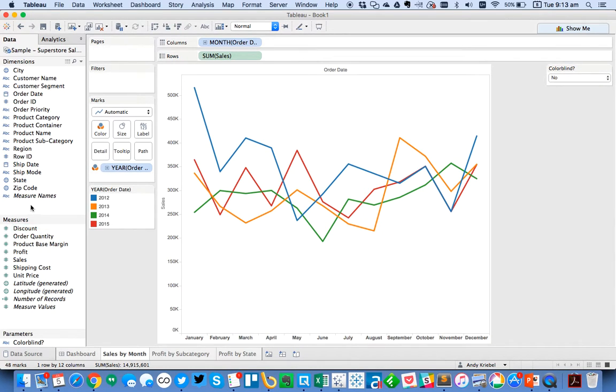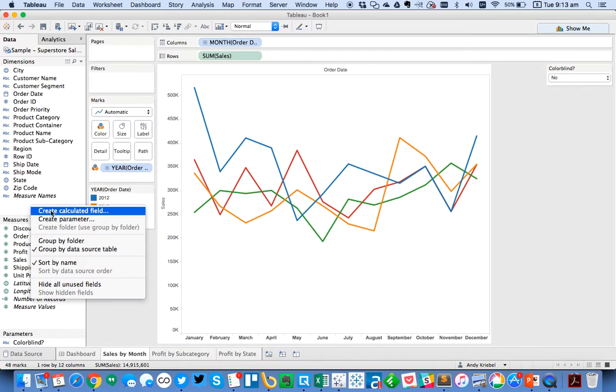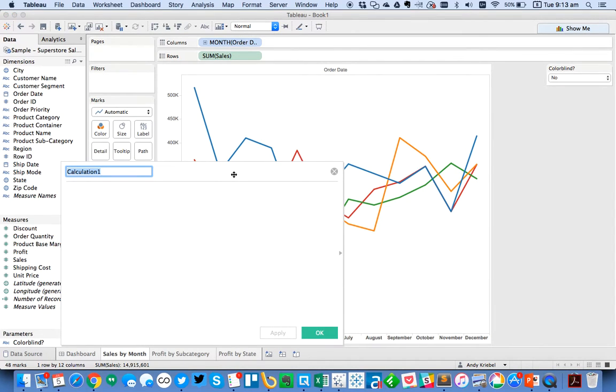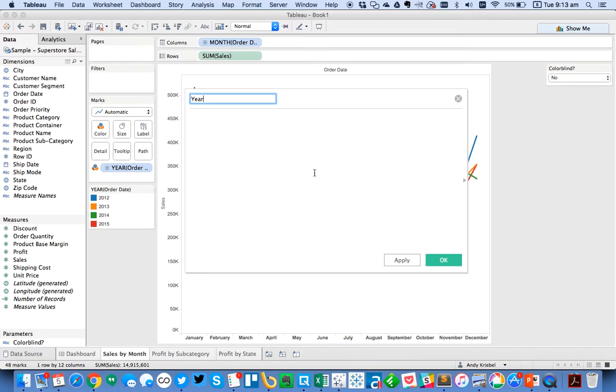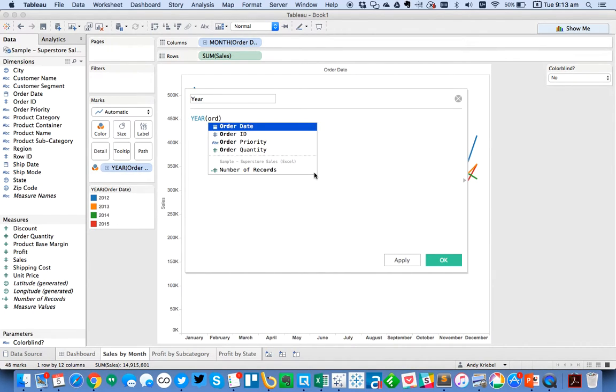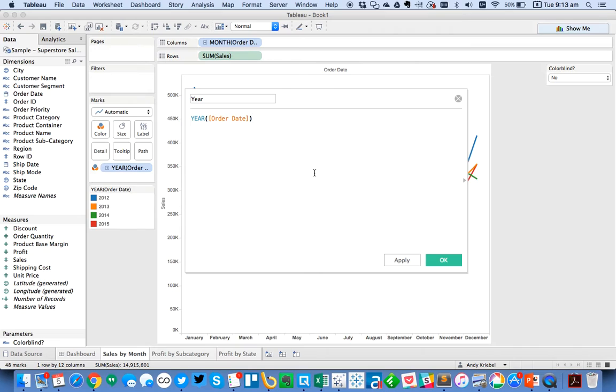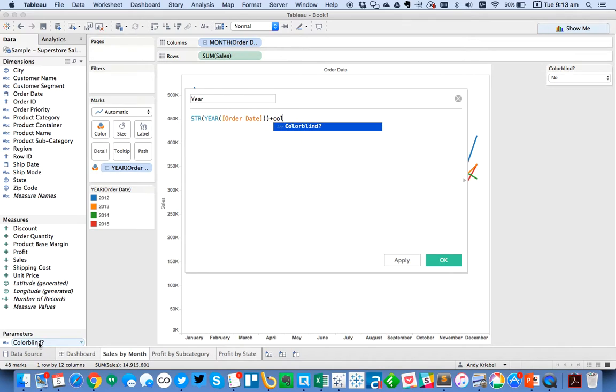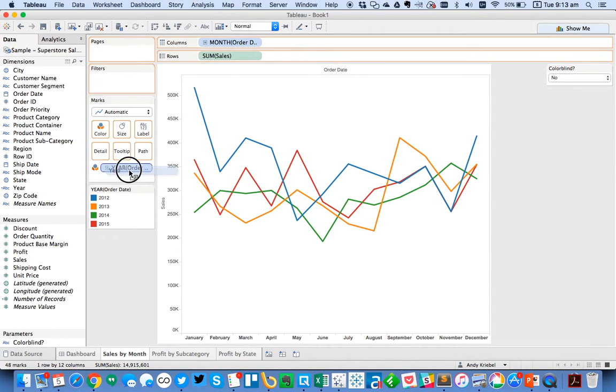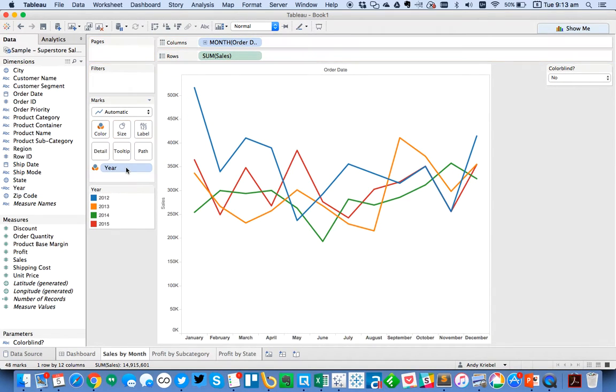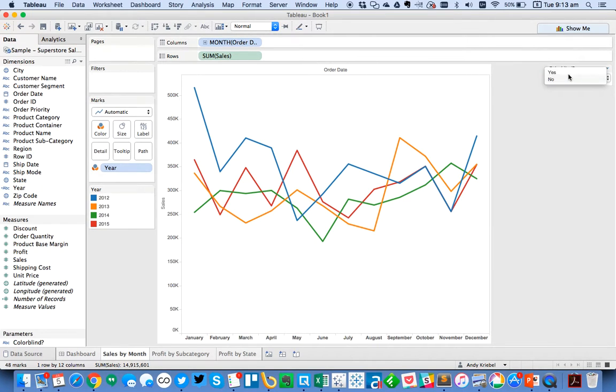So I can go ahead and show my parameter control. And you'll notice I can flip back and forth between the views. So let's leave it as colorblind no for now. And now what I want to do is I want to create a calculated field. And I'm going to basically need to use this parameter to determine what colors to show. So I'm just going to call this one year. And I'm going to just say the year of order date and I'm going to convert that to a string plus my parameter.